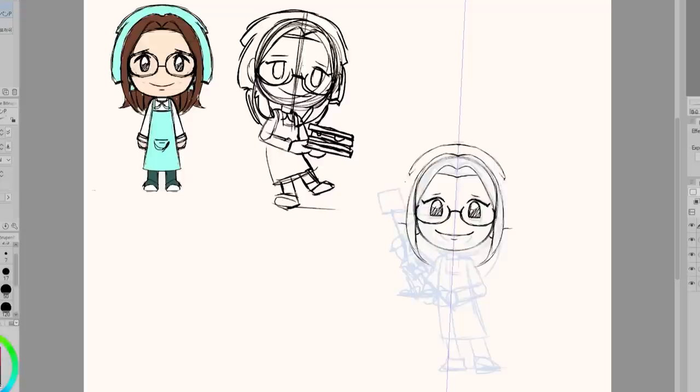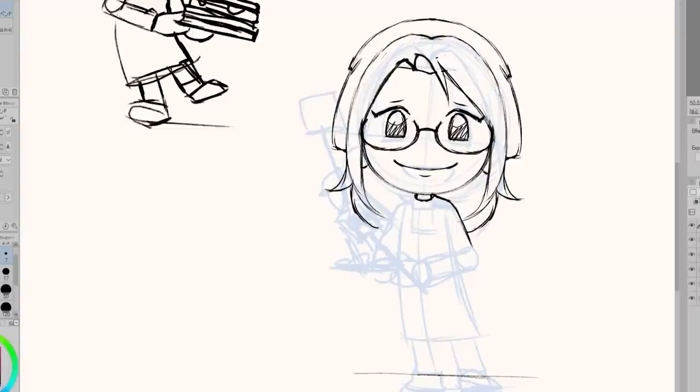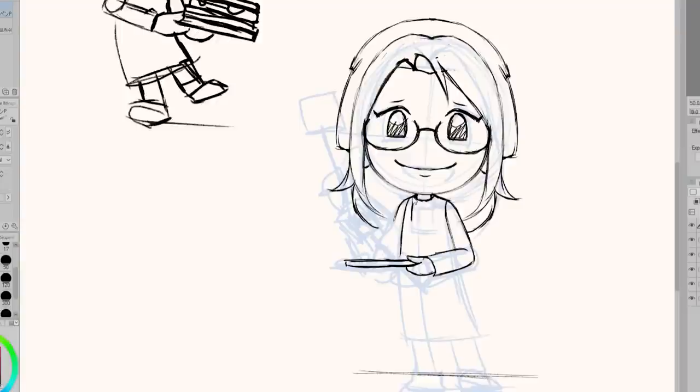One thing I noticed as I was working on this is that the characters do not have eyebrows, and their eyelids kind of function as eyebrows. Whenever styles don't have eyebrows, I always really want to add them. But I'm going to stay true and not add them. I tried my best to express my emotion through my eyes instead since there's no eyebrows.